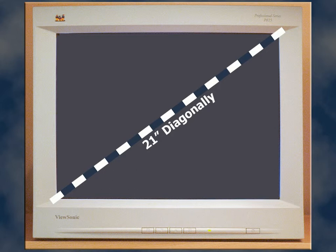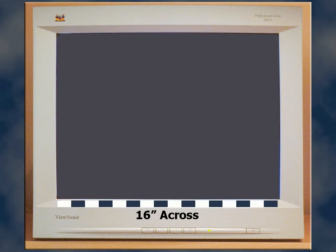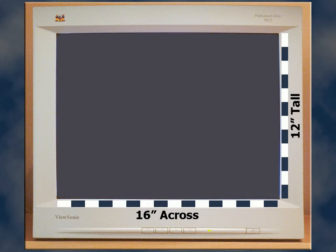The actual viewable area measured diagonally is specced at 20 inches. More importantly, the visible screen area on the monitor measures 16 inches across and 12 inches tall.